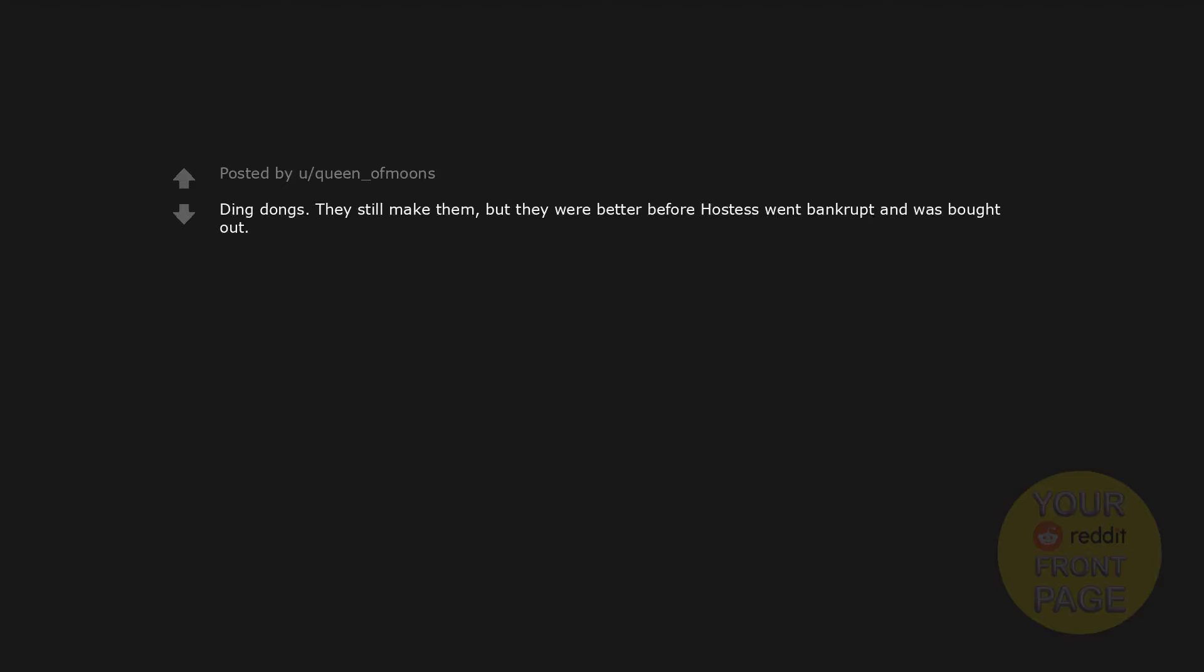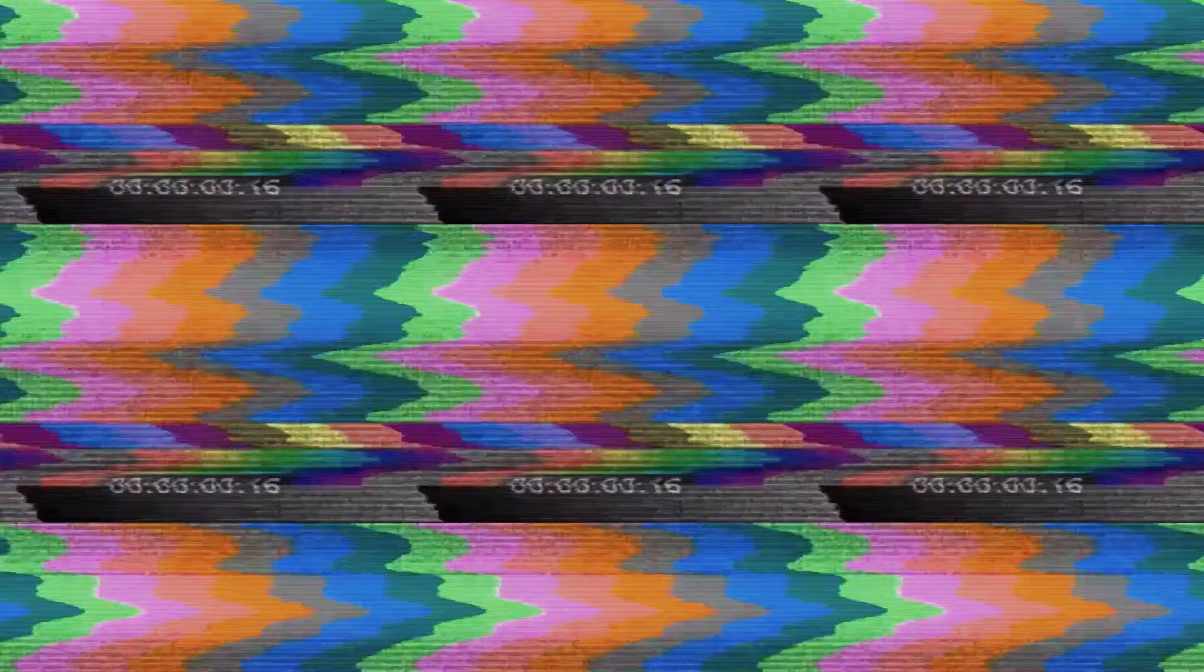Ding Dongs. They still make them, but they were better before Hostess went bankrupt and was bought out. Snapple Elements. The Rain one was Agave Cactus and Delicious. Zima. I saw those commercials all the time as a kid. Then the product failed and I never got to have one. I just want to know. Lime Skittles.